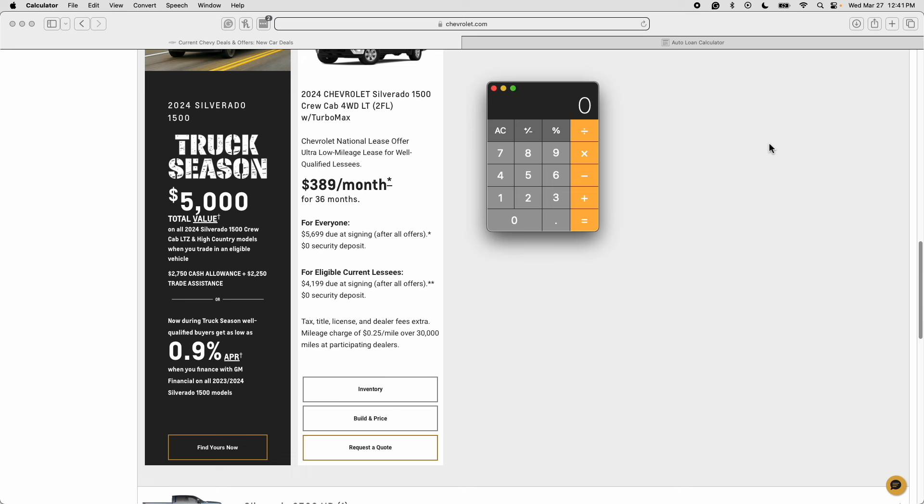Now in this part of the video I want to run the 1.25% rule of leasing which is a rule of thumb that I use where anytime your monthly payment with zero dollars down is less than 1.5% of the MSRP that's a good deal. If your monthly payment is less than 1.25% of the MSRP that's a great deal and if your monthly payment is less than 1% of the MSRP that's an amazing lease deal. So let's bust out the calculator to run the 1.25% rule of leasing.